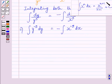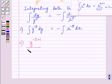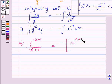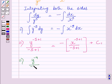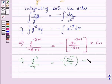Now using the formula of integration, we can write: y raised to the power minus 5 plus 1, upon minus 5 plus 1, is equal to minus x raised to the power minus 5 plus 1, upon minus 5 plus 1, where c1 is the constant of integration. This further implies y raised to the power minus 4 upon minus 4 is equal to minus x raised to the power minus 4 upon minus 4, plus c1.